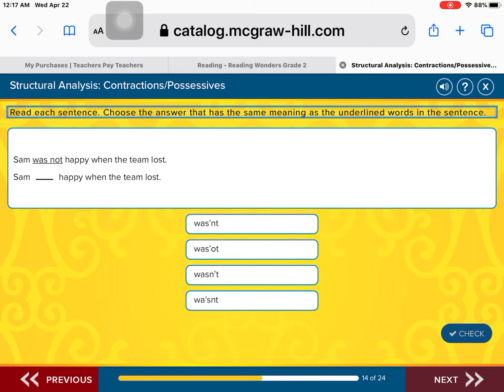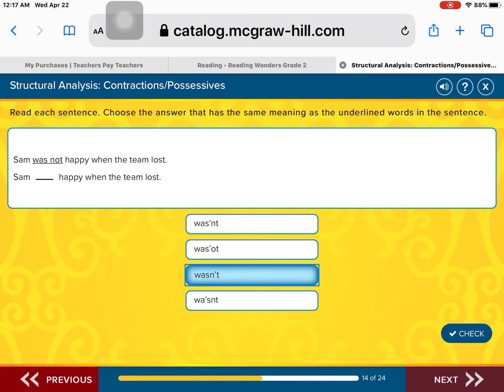Here's another contraction: Sam was not happy when the team lost. We're going to combine 'was not' to make the contraction 'wasn't.' We slide the N to the word 'was,' drop the O in 'not,' and replace it with an apostrophe. Sam wasn't happy when the team lost. Fantastic.